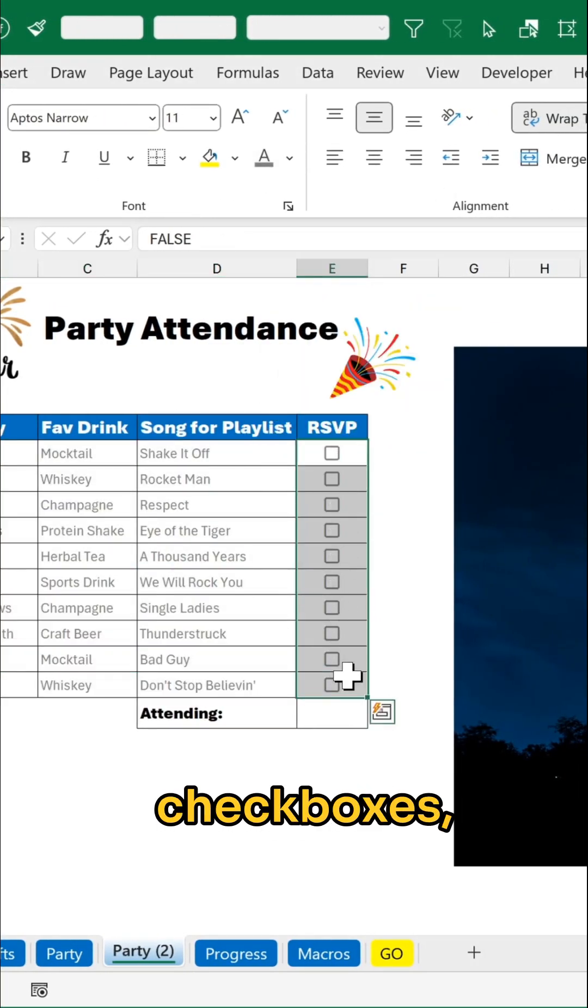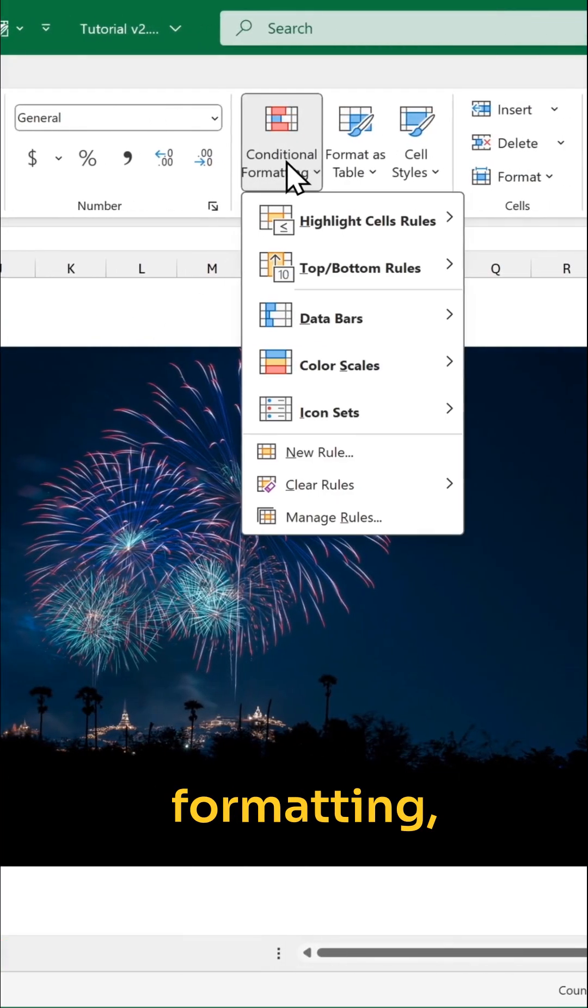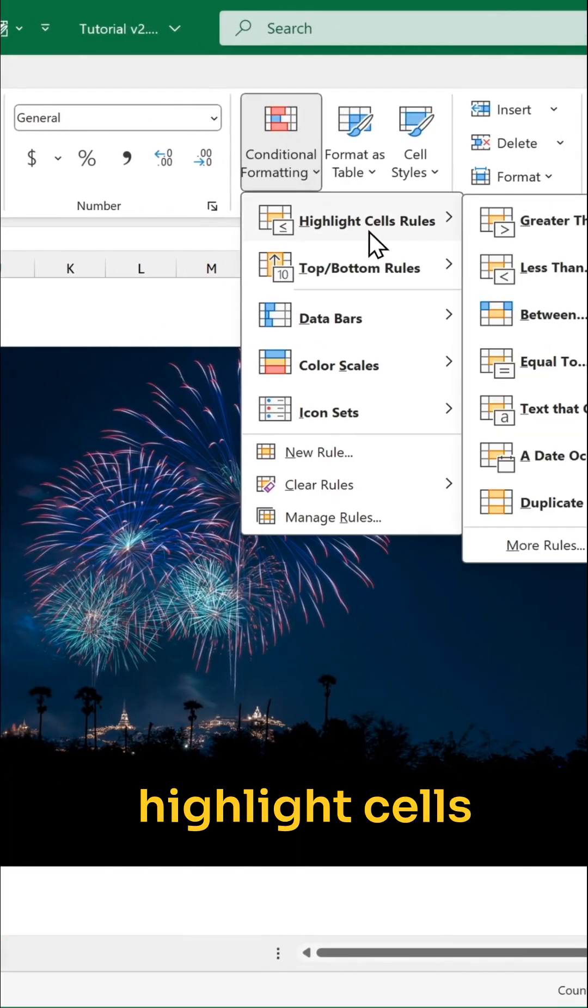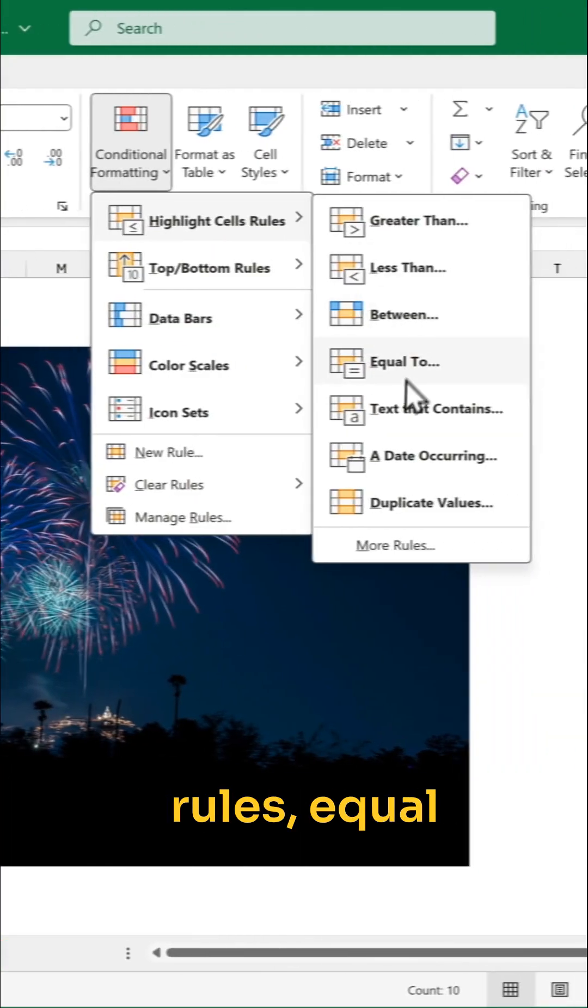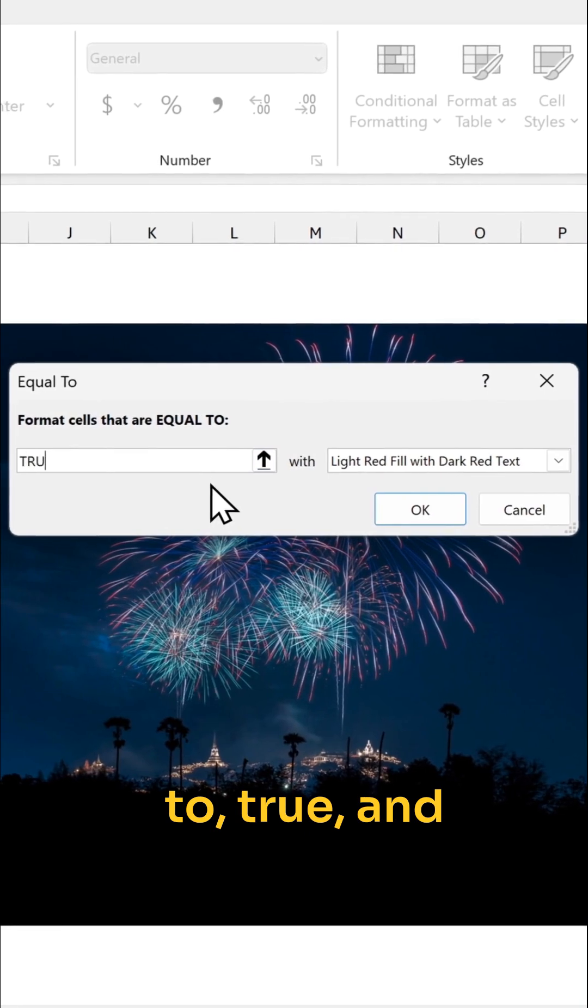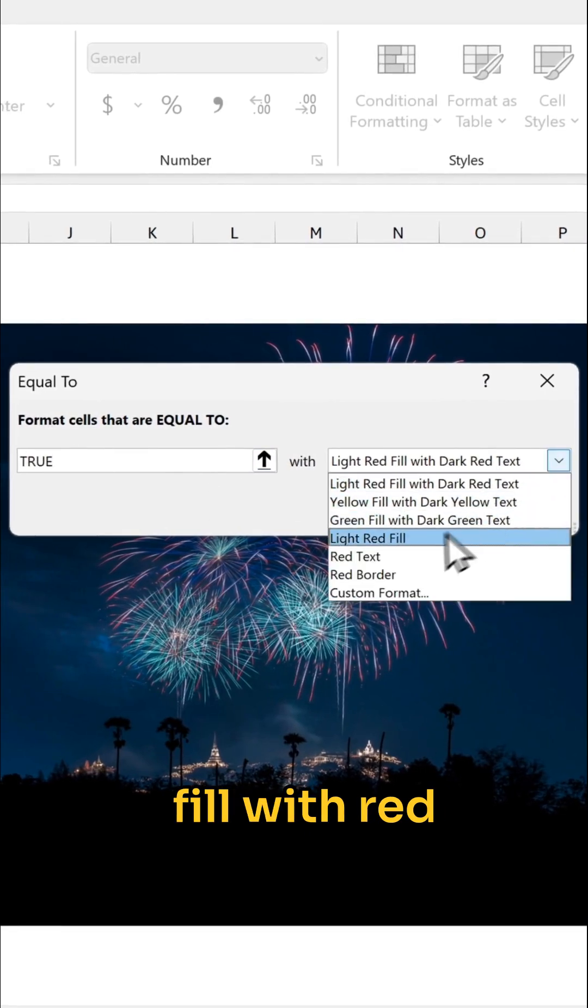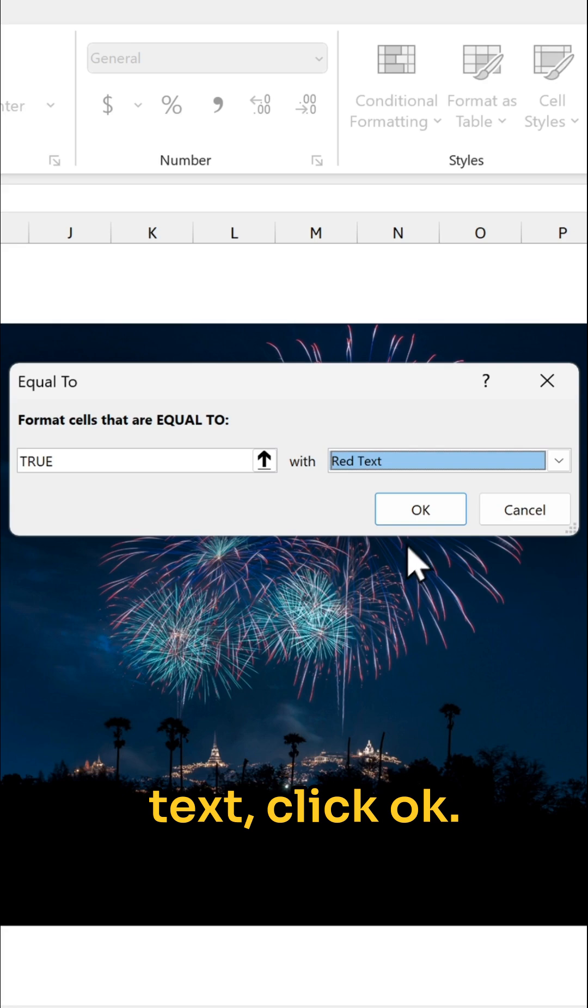Select the checkboxes, go to conditional formatting, highlight cells rules, equal to true, and fill with red text. Click OK.